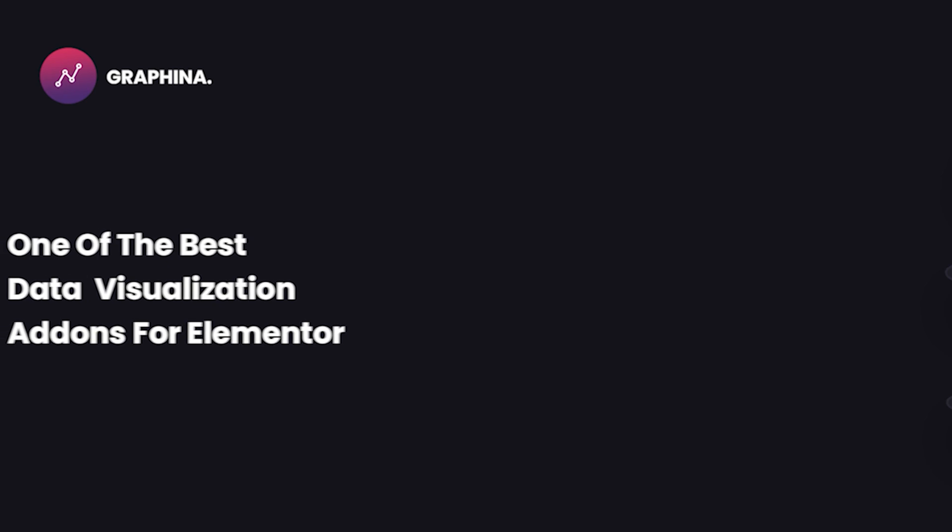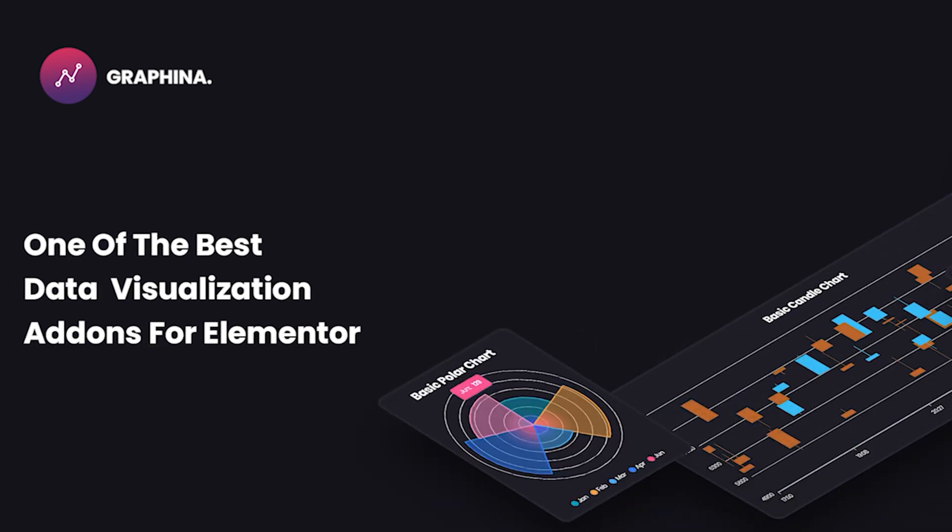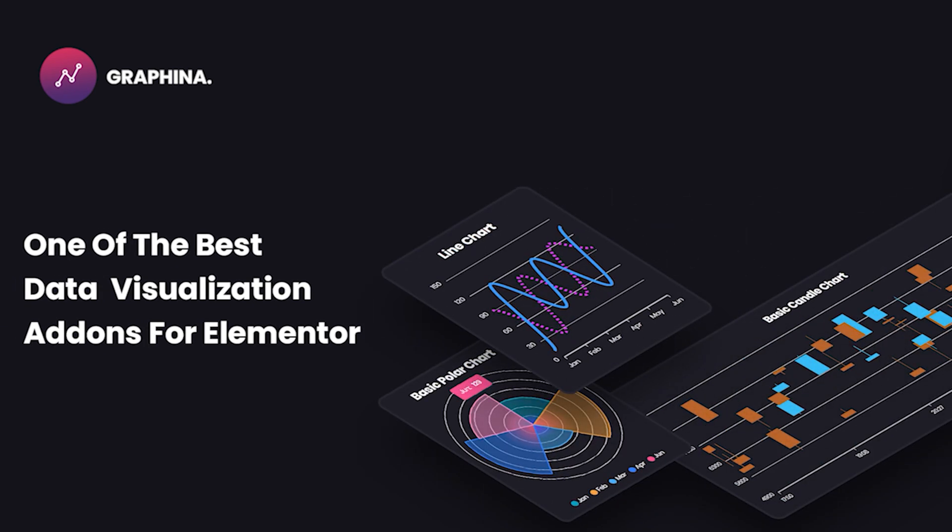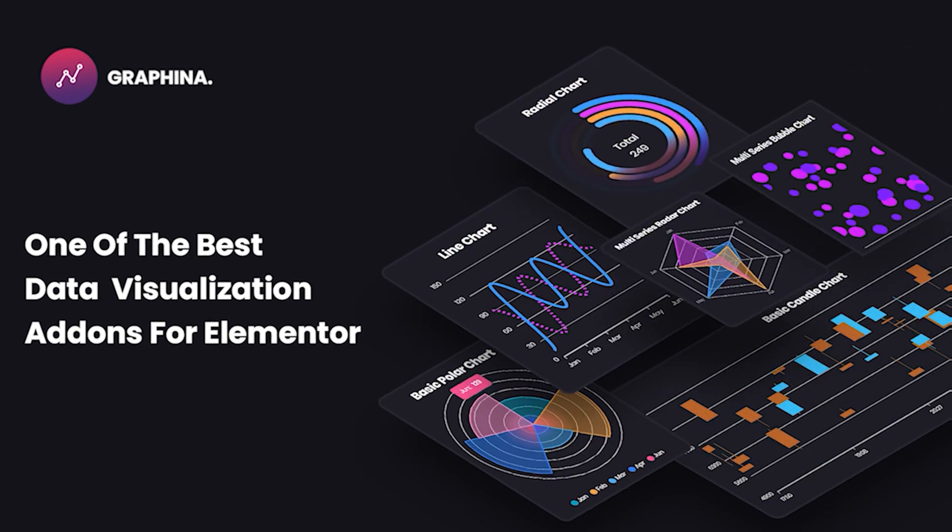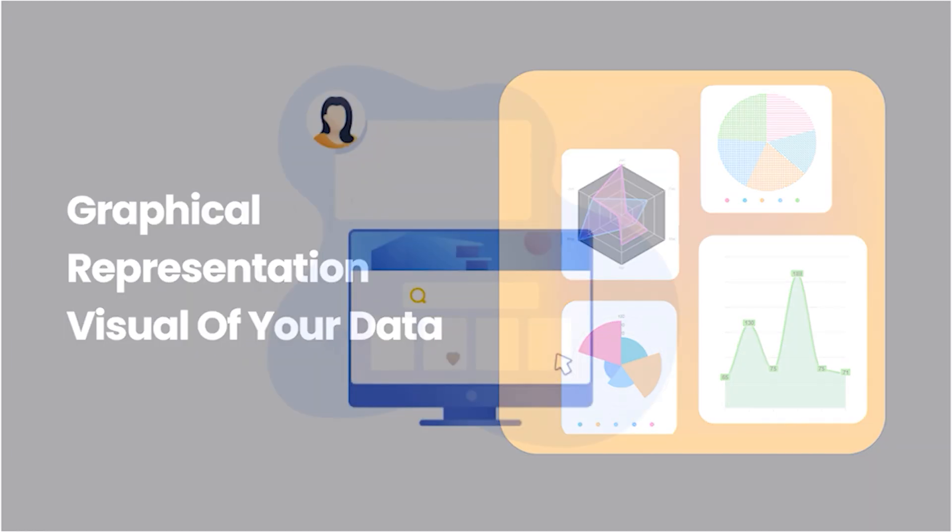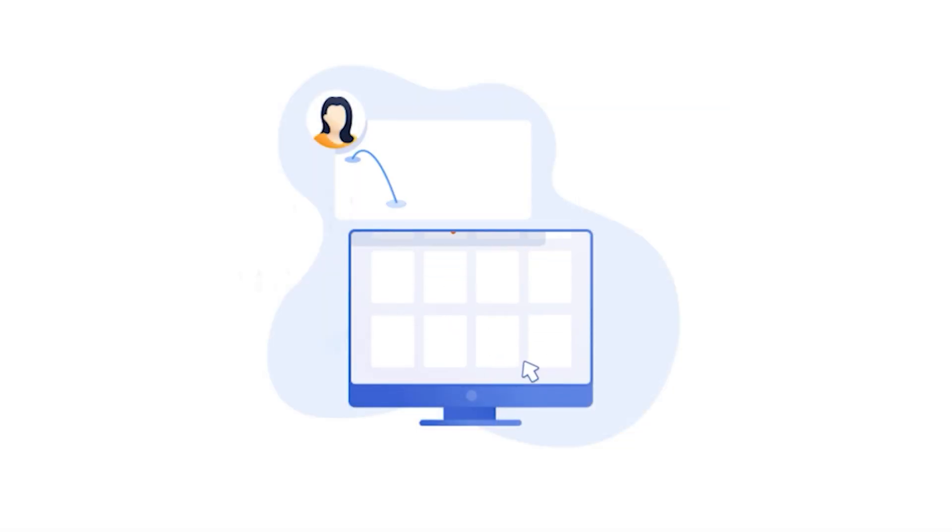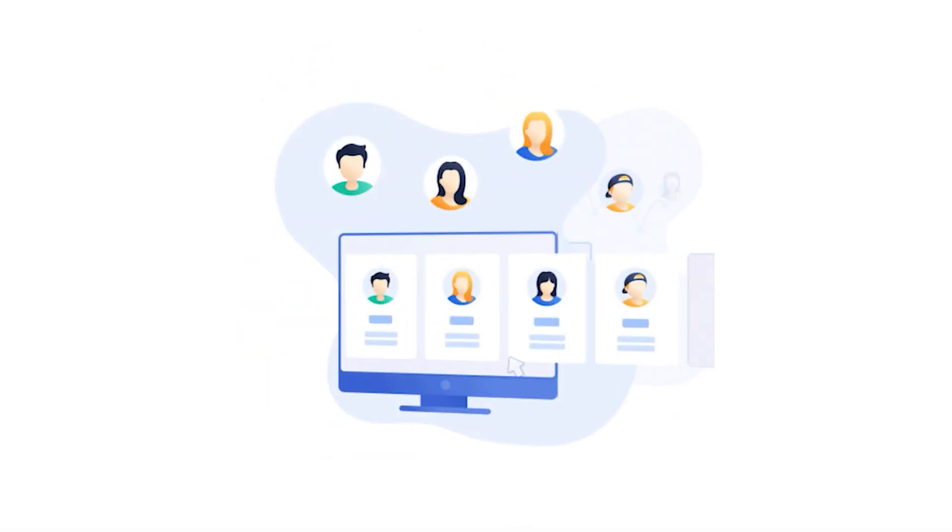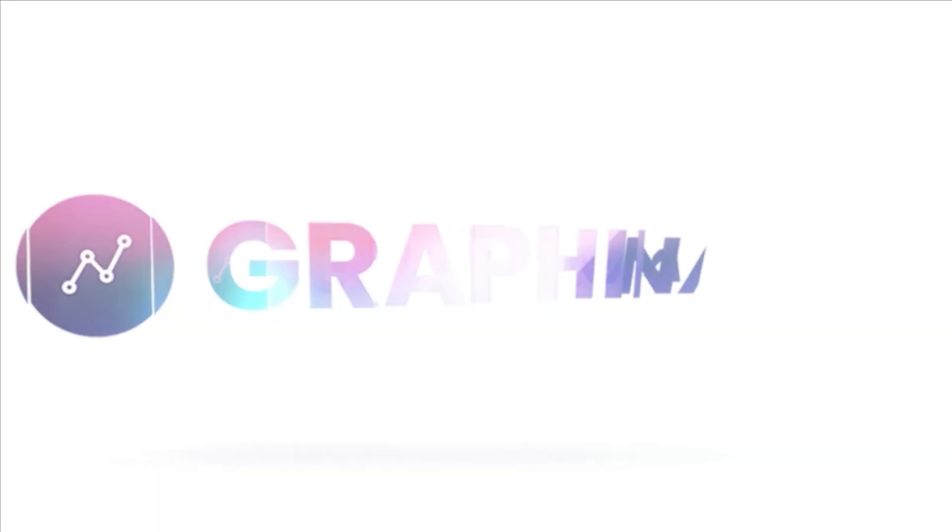Hello users, welcome back. As we know, Graphina is one of the best data visualization add-ons for Elementor. It gives you graphical representation visuals of your data so you and your clients can keep tabs and understand progress better.